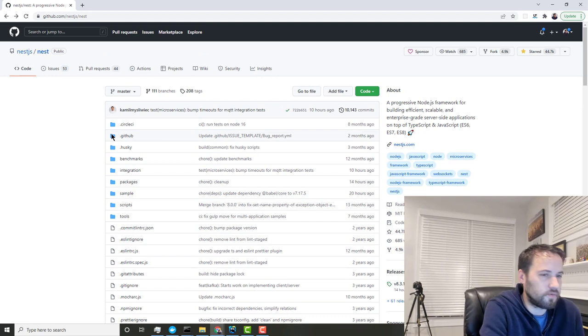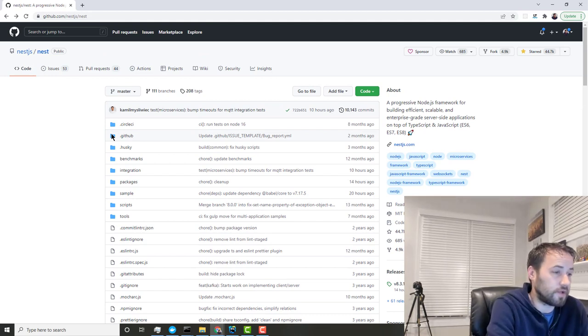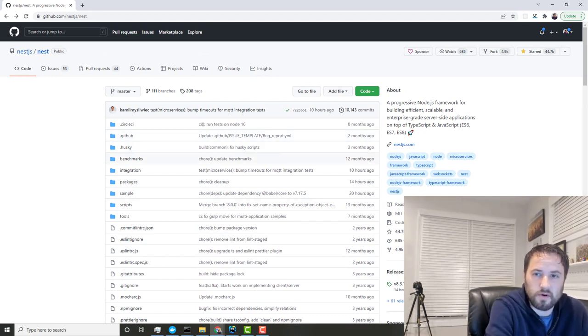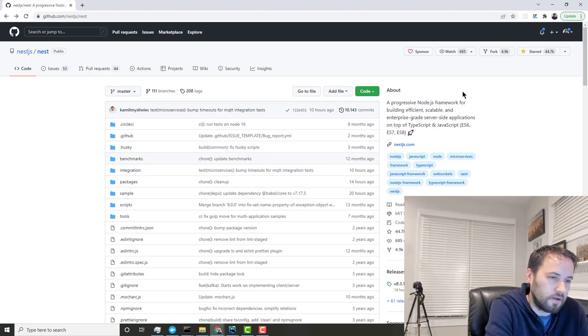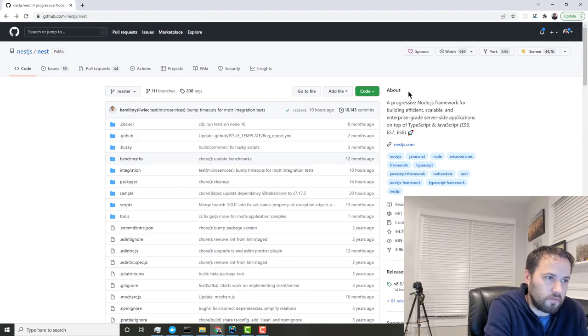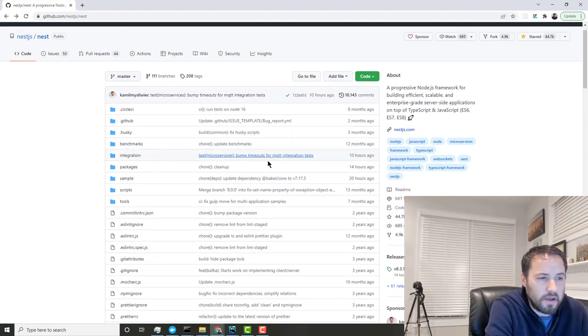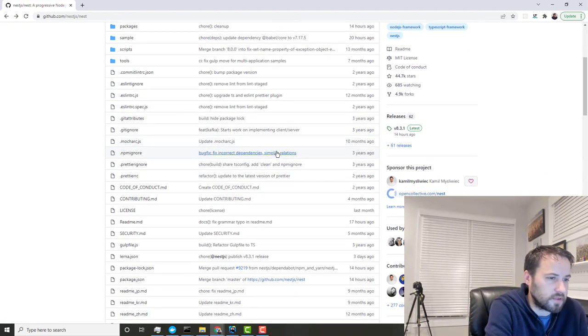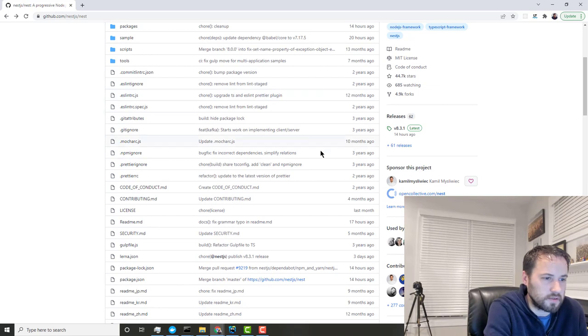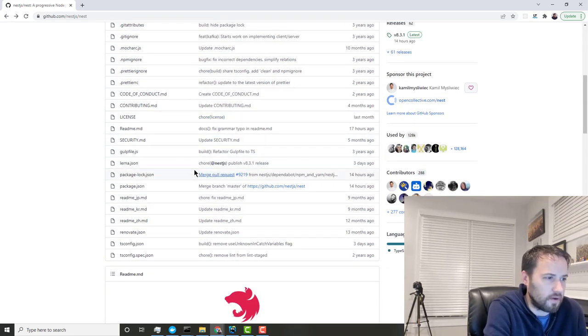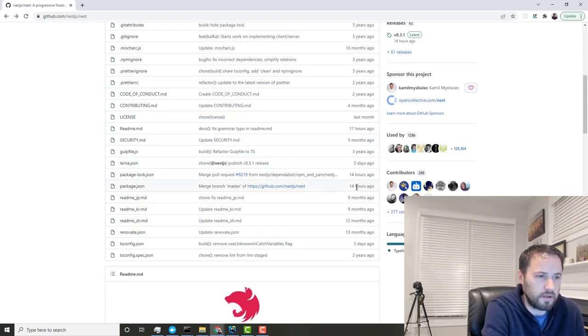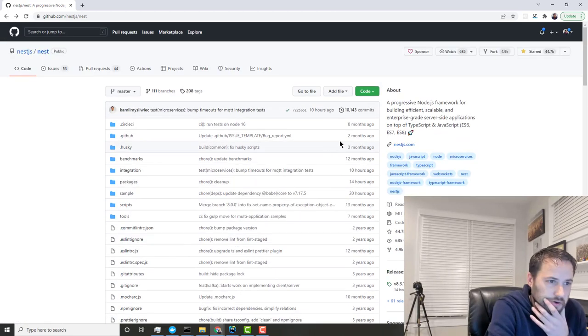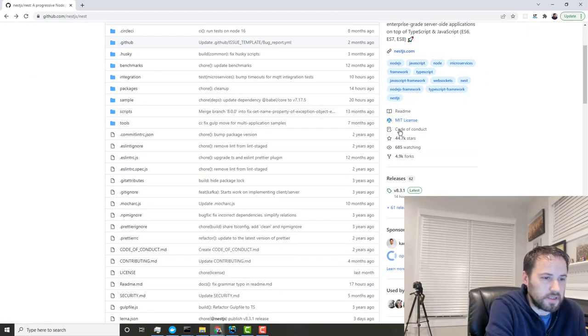Nest was—and it's not to be confused with Next, NextJS is a different framework from Vercel—but NestJS has one contributor, 44,000 stars. When I look at the actual source code, a lot of this stuff hasn't changed. You can see two, three years, and some of the latest updates were just basic stuff, updating the readme and things like that.